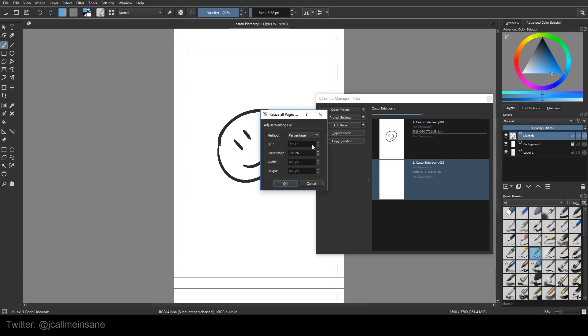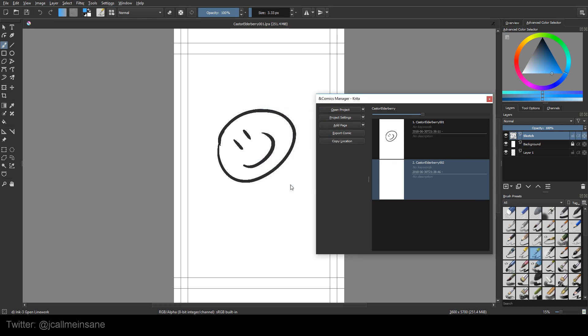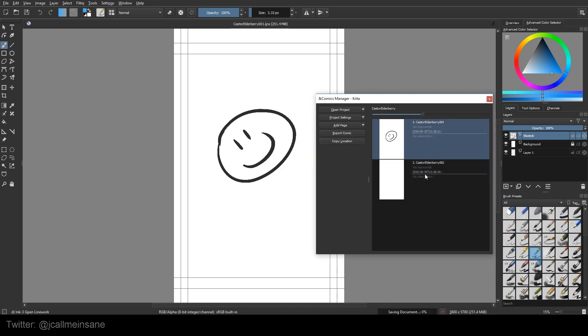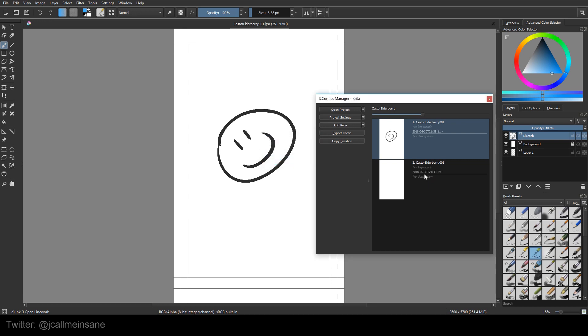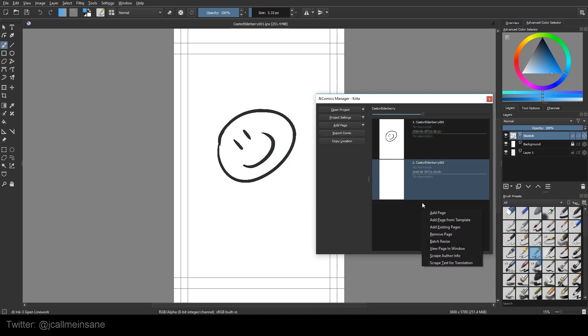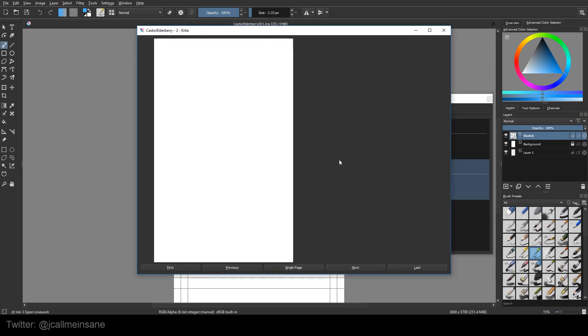And you can batch resize. So if I want to scale these down to 90%, I can do it all at once without wasting my time opening each and every file. So I'm going to wait for that to process. So if you have multiple pages, it might take a little while. And then I can view page in the window. So it's kind of like a preview.